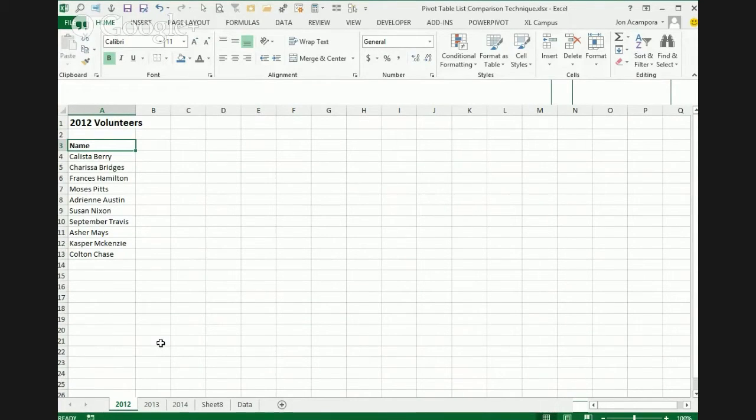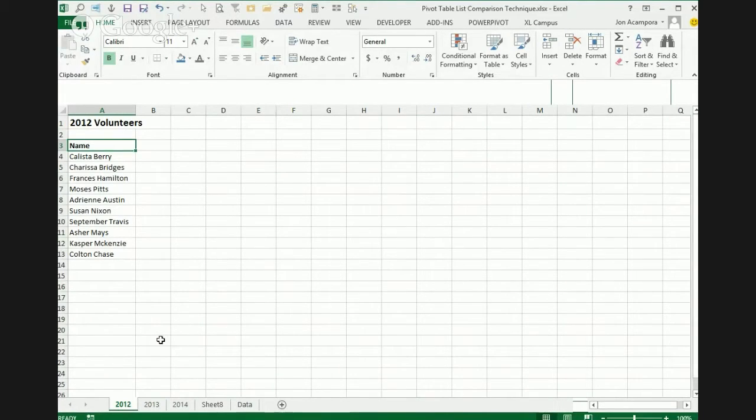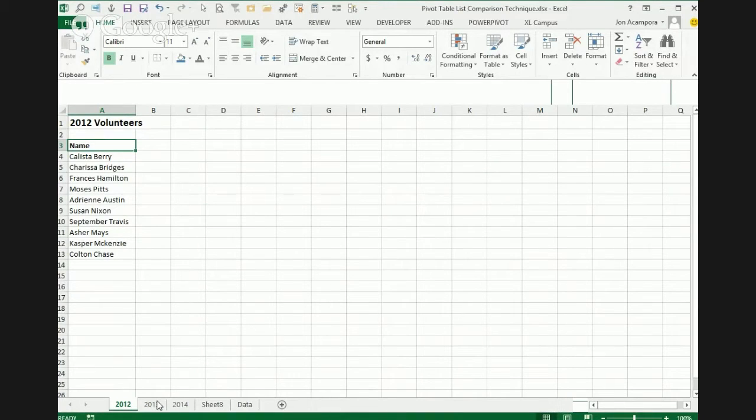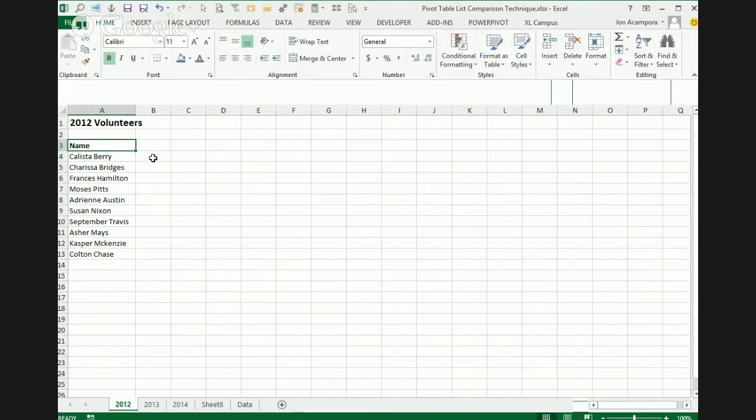And so typically you might do some lookup formulas to try and figure this out, do a lookup from 2013 back to 2012. And with two lists, it's not too difficult. When you get three or more lists, then it becomes kind of cumbersome with doing all these lookup formulas or maybe a count if would be a formula you could use to do a comparison.